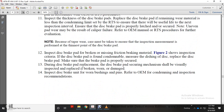Due to tapered wear, care must be taken to ensure that the inspection measurement is performed at the thinnest point of the disc brake pad. Inspect disc brake for broken and missing friction braking material. Figure 2 shows the inspection criteria for disc brakes.